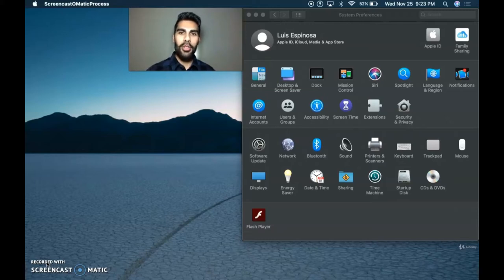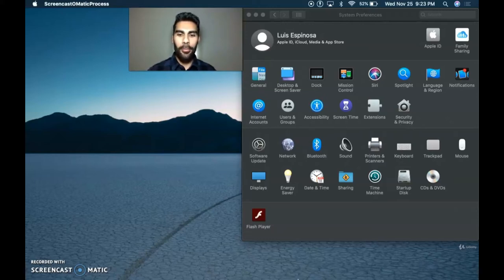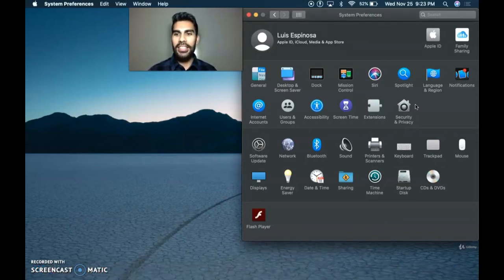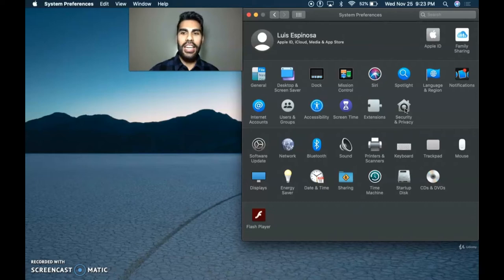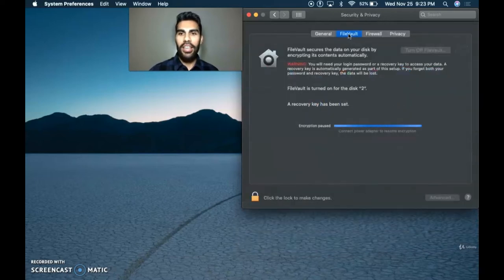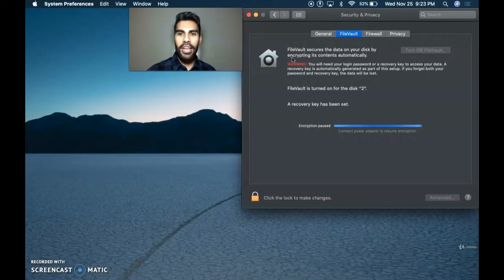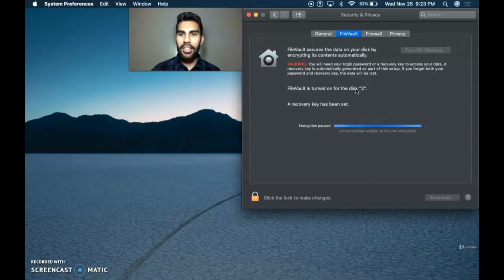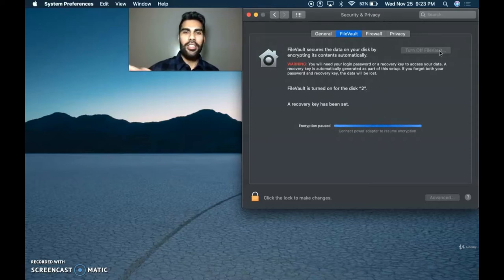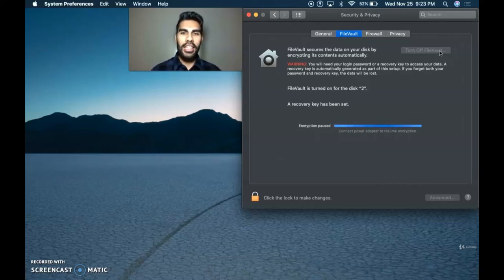For Apple users, I want to show you how to do this. You want to go to your system preferences and click the gear icon. Next, click the security and privacy icon, and you want to be on the file vault. This secures your data on your disk by encrypting its contents automatically. Mine is currently turned on. When you click turn on, it gives you a secret key — this code is very important. Take a picture and a screenshot of it and keep it in a safe place.